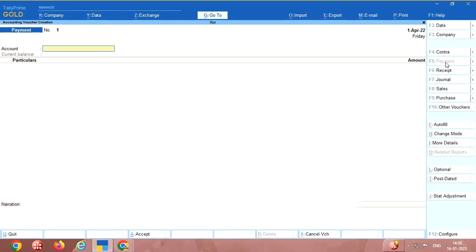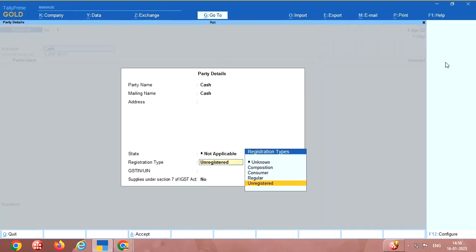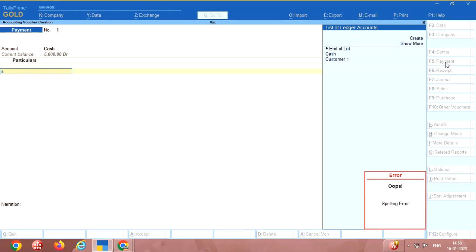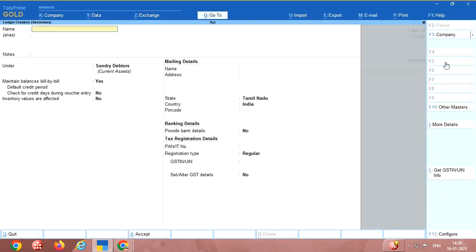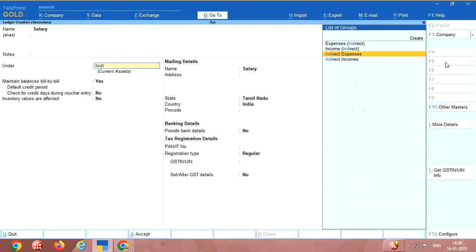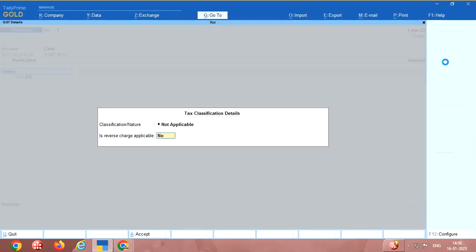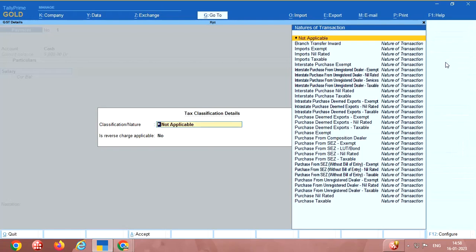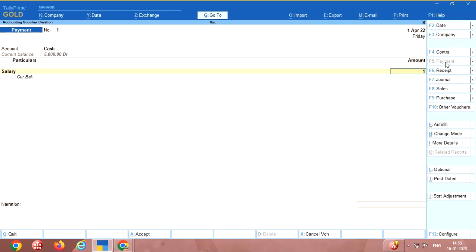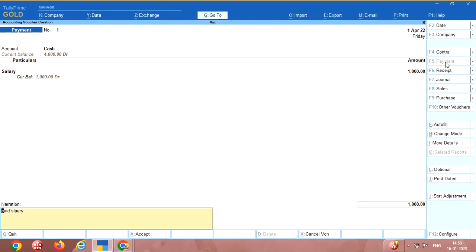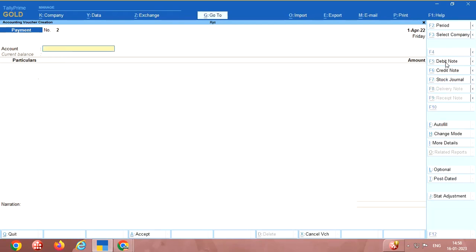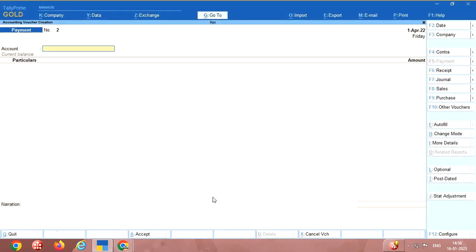Payment voucher. Say cash, salary. There is no salary account here so press alt C to create salary under indirect expenses. Here it is not required. Say 8000. Salary. That's it. Then the receipt payment is over.